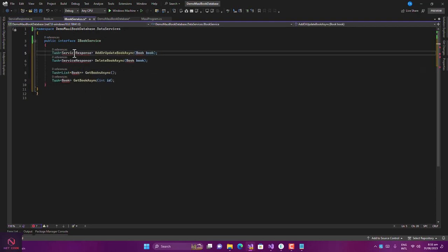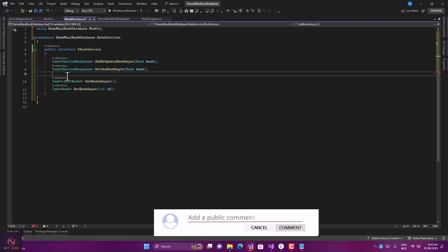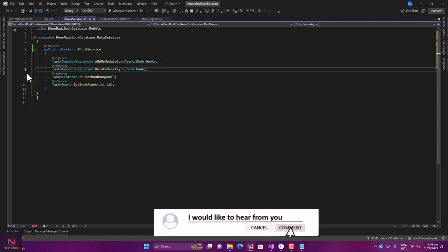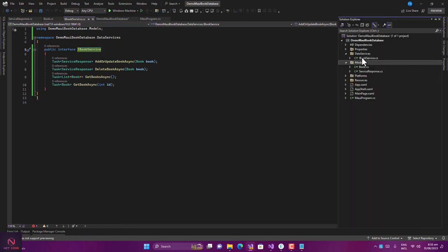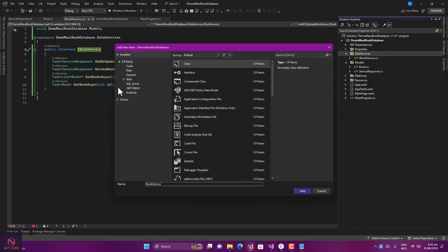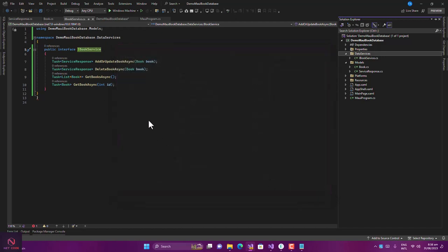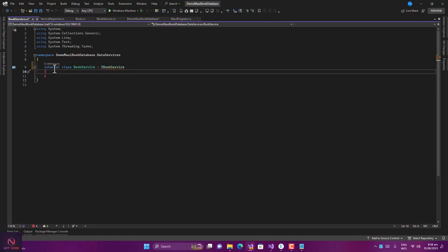Going back to the interface, the problems are now resolved. These are the four methods we need for our service. Now we've created the interface; we need to create the implementation class. Copy the IBookService name and add a new class named BookService in the DataServices folder. Note: IBookService is the interface; BookService is the implementation. BookService inherits from IBookService.